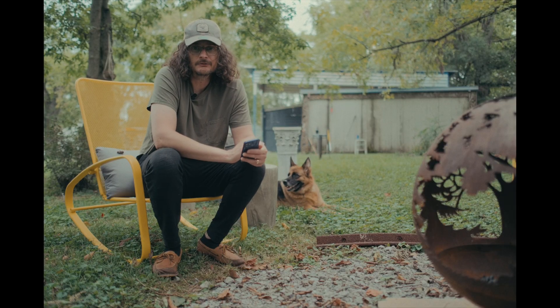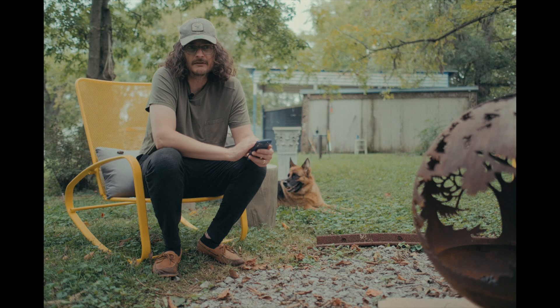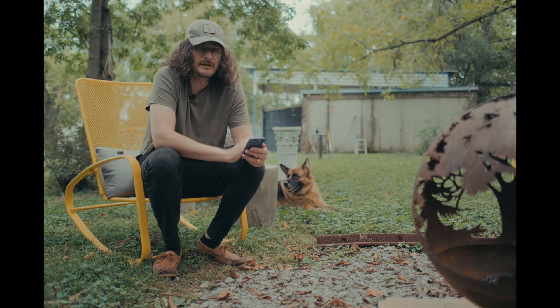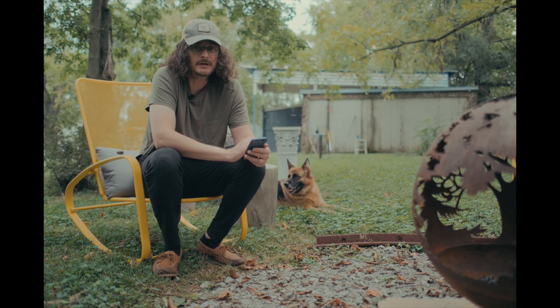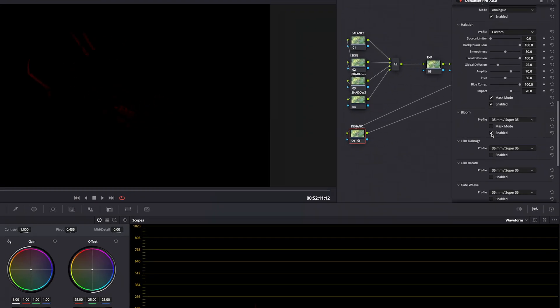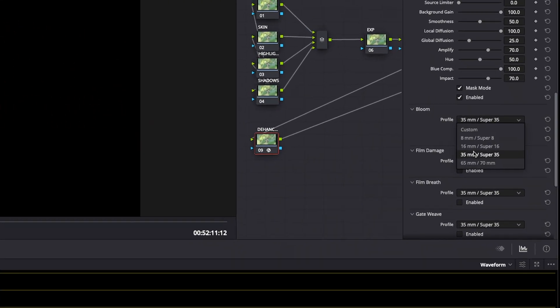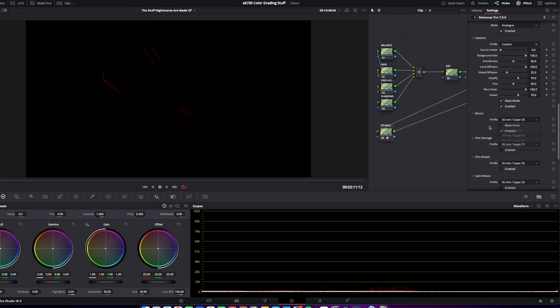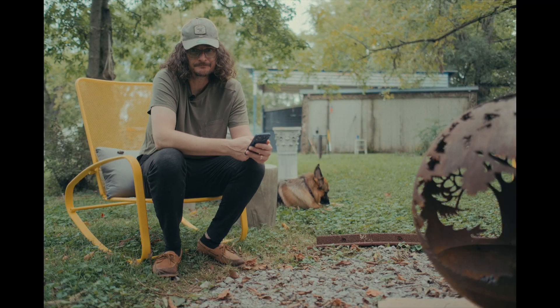Dehancer for Final Cut Pro seems to be an update or two behind the Resolve plugin, but as it currently stands you're getting all of the same capabilities as in the Resolve plugin. There are just some presets available now in Resolve that still aren't in the Final Cut Pro version, but you can get the same look — you'll just have to do it manually. All right, let's go ahead and jump into Final Cut Pro and check out Dehancer.